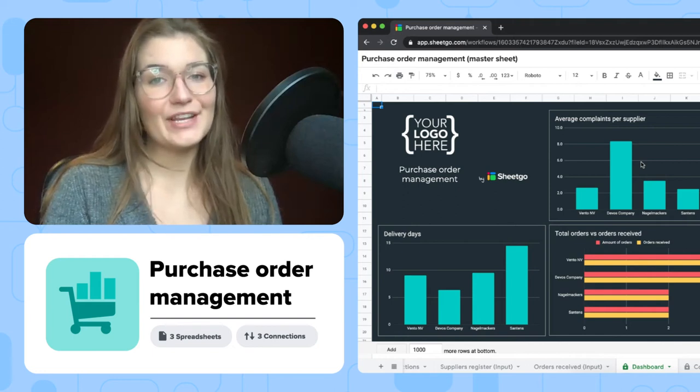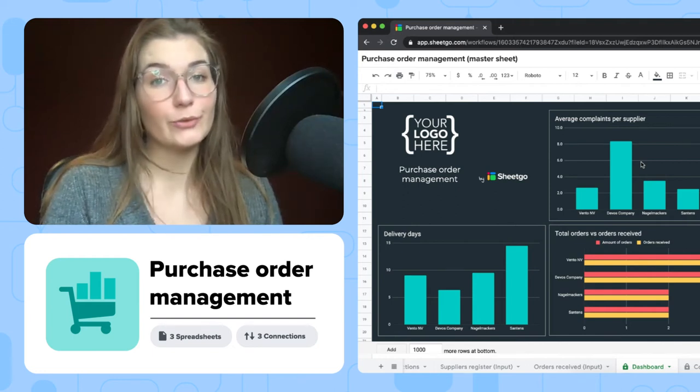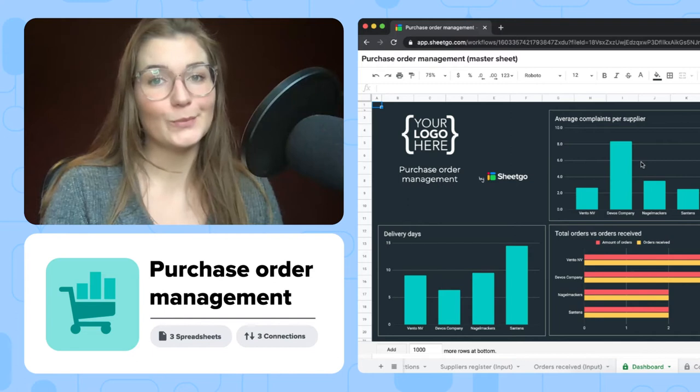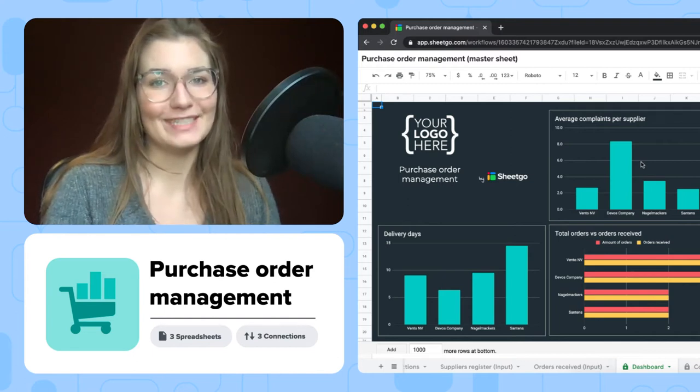Hi there! In today's video, I want to show you how to use Sheetgo's Purchase Order Management Workflow Template in Google Sheets.